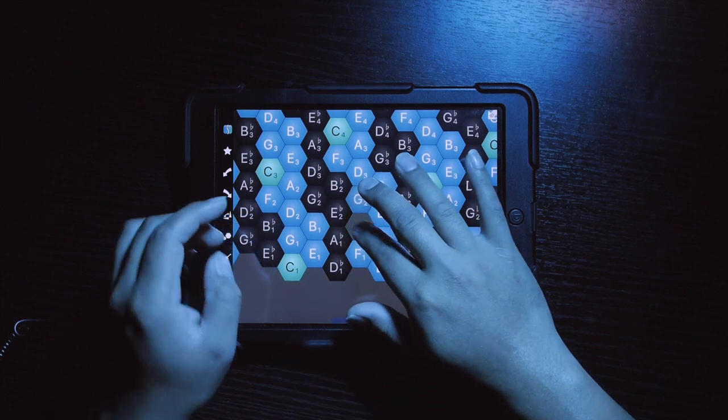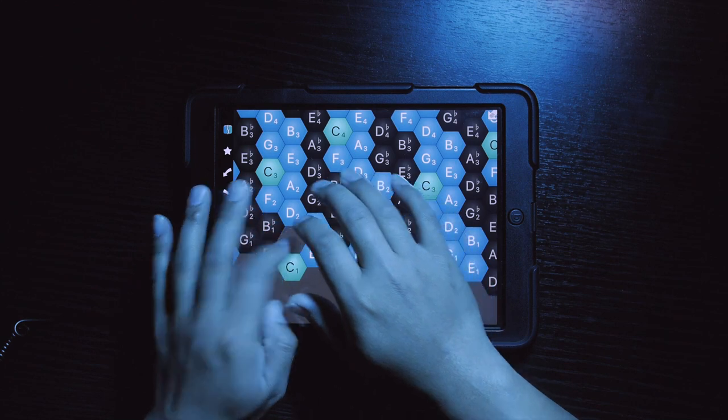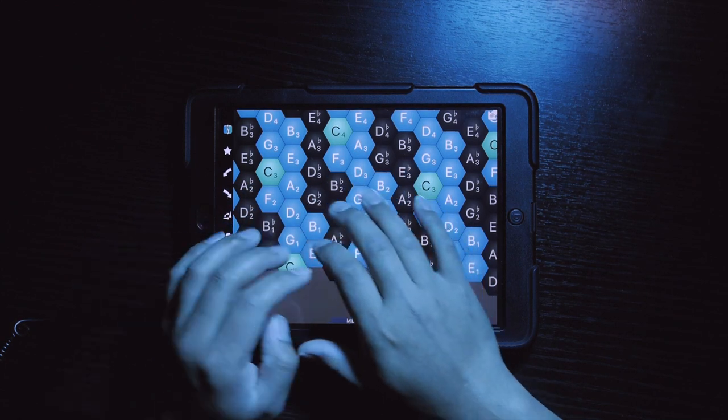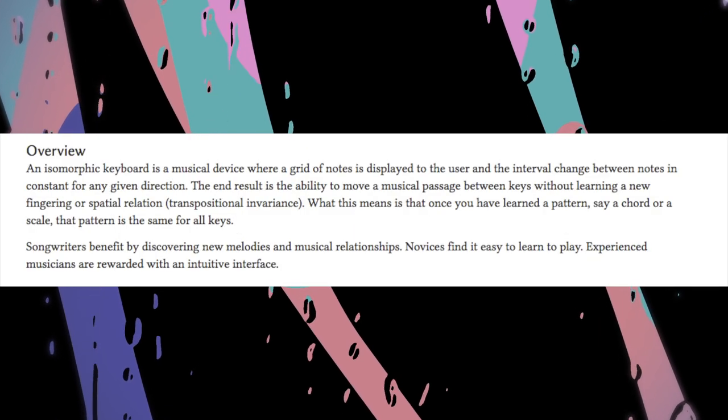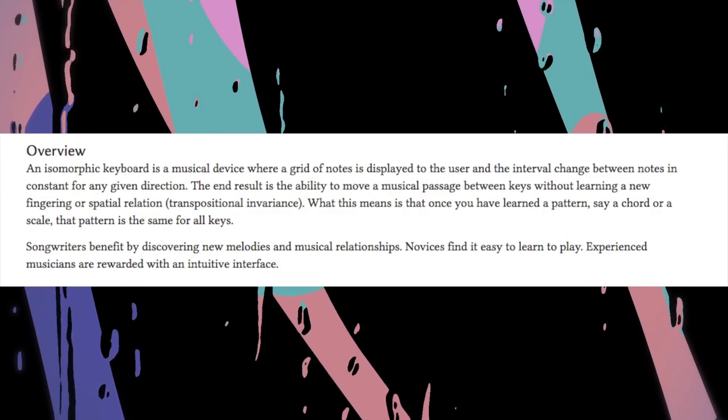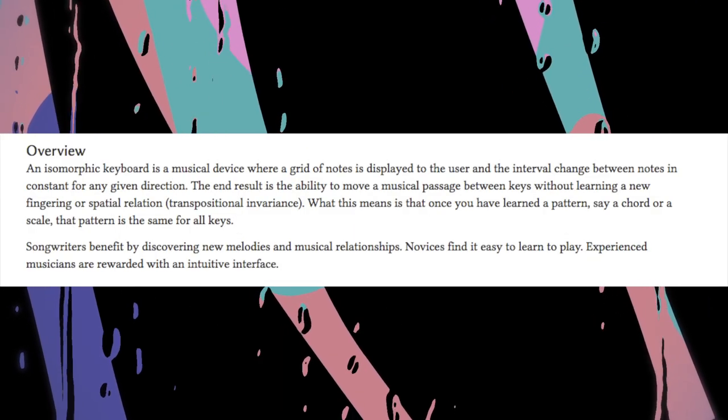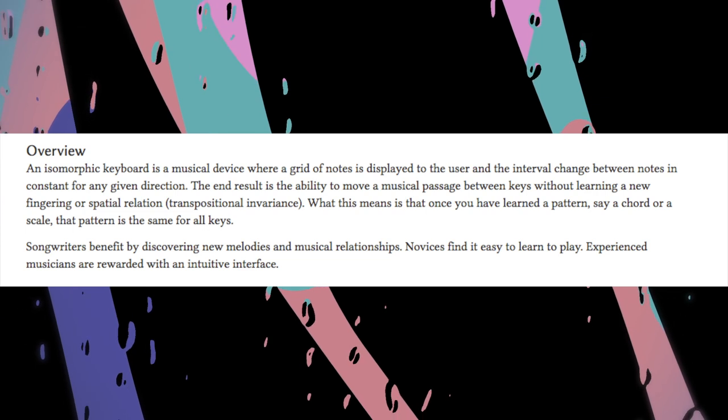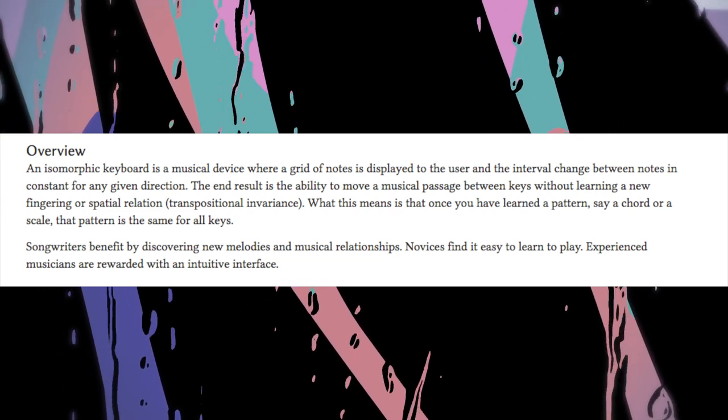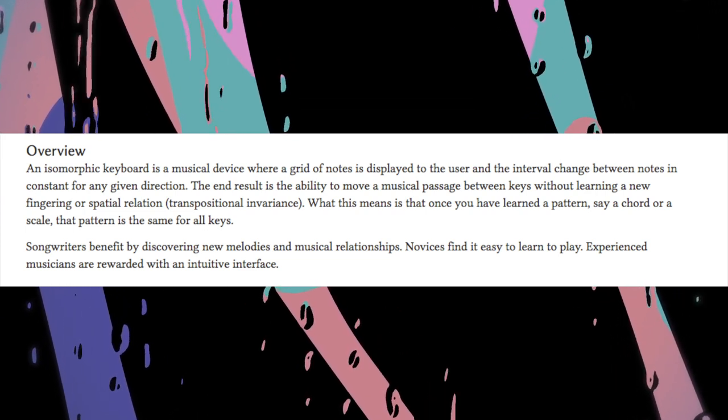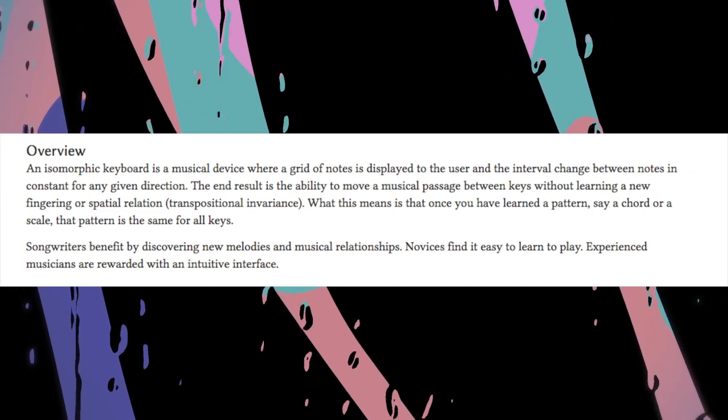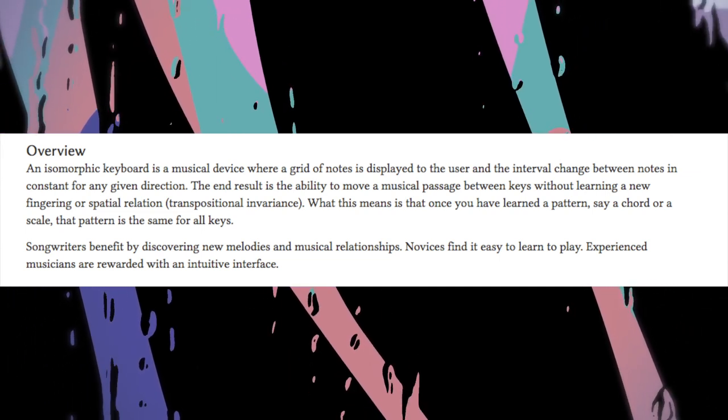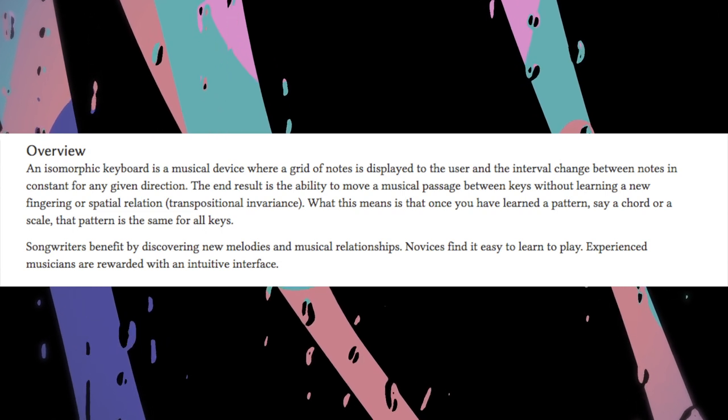That app is called Musix Pro, which is a musical instrument and an isomorphic MIDI keyboard. An isomorphic keyboard is a musical device where a grid of notes is displayed to the user and the interval change between notes is constant for any given direction. The end result is the ability to move a musical passage between keys without learning a new fingering or spatial relation.